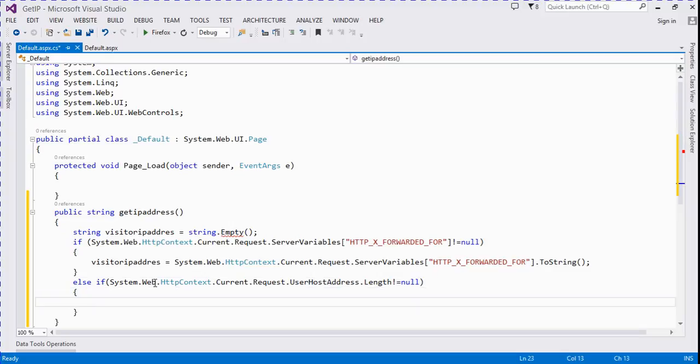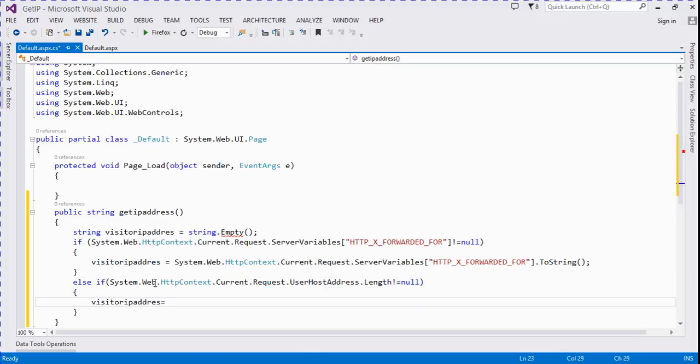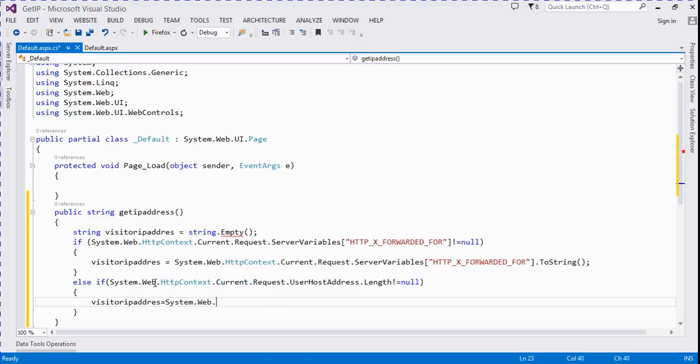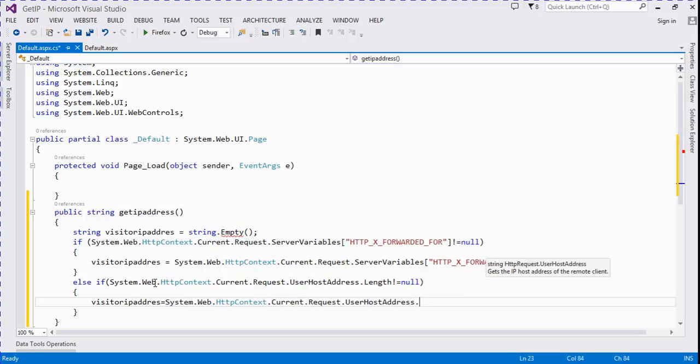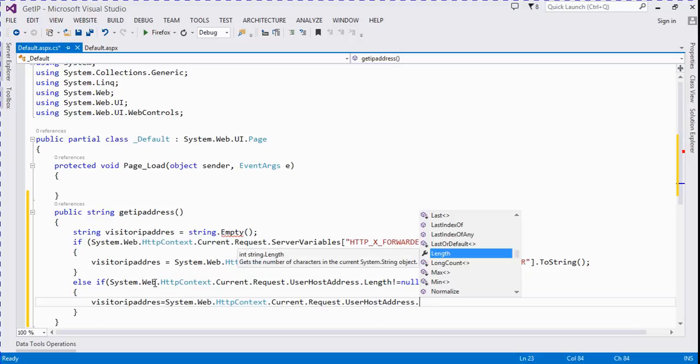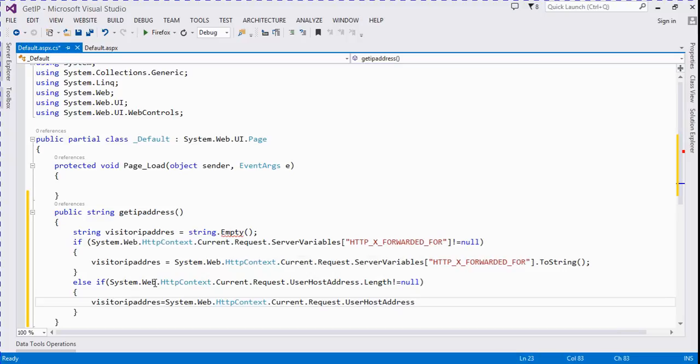then visitor address is equal to System.Web...HostAddress